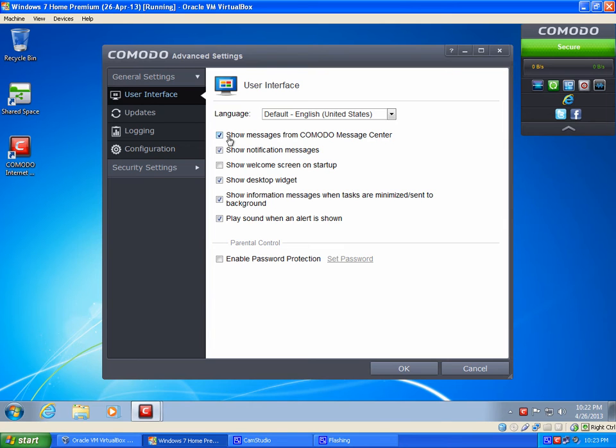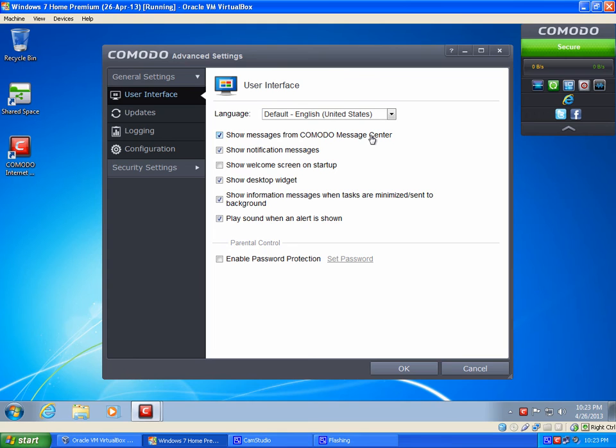So once that opens up, you can make some changes here. What we're going to do first is purely optional. This right here where it says show messages from Comodo Message Center, that will just give you advertisements on the latest programs that they're offering. Some people like that. I have that enabled on most of my computers, but on other ones I turn it off. So if you want you can turn it off or you can leave it on. For this sake, I'll leave it on.